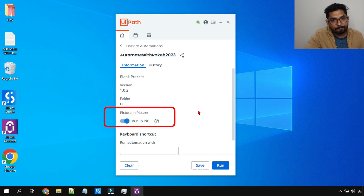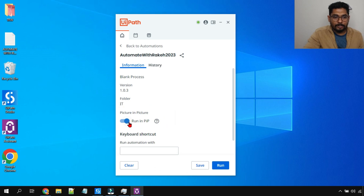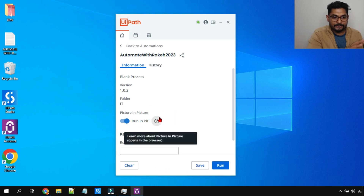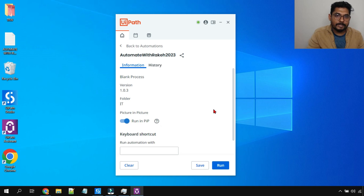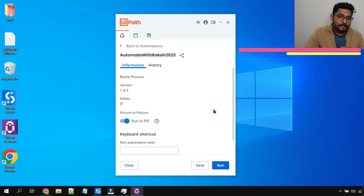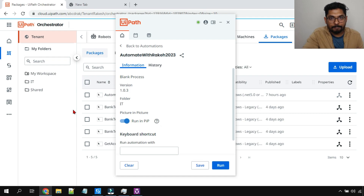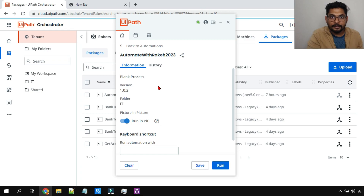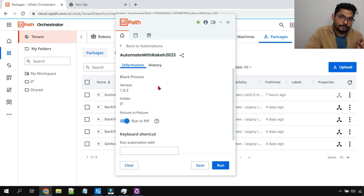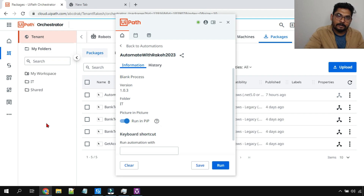Now before I start PiP — I've shown you the demo initially where a new window starts and the automation begins in that window. The benefit is you are completely free to use your computer. That is the benefit of PiP. For attended automation, you want the computer to be free so the user can use it. That's why PiP is only for attended automation. If it is unattended, no one is there — we don't need PiP for unattended.